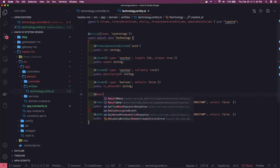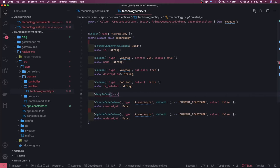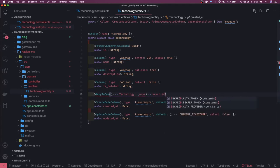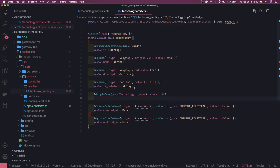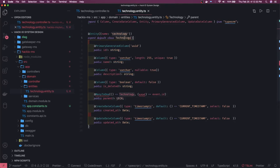Since we're referencing the same table, we'll use `@ManyToOne` — many technologies will point to one technology. We specify that many technologies point to the same ID, creating a foreign key relationship with the same primary key. The field name is `parent` and its type is `Technology`, since it points to the same entity. We'll import the definition accordingly.